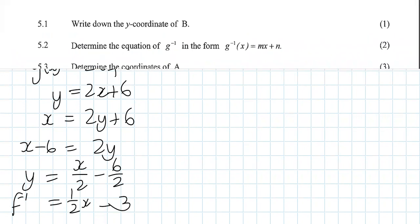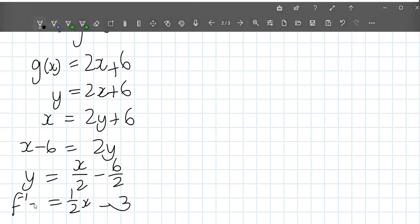Just checking the form they asked for — they said g⁻¹, not f⁻¹. So our answer is g⁻¹(x) equals one-half x minus 3.